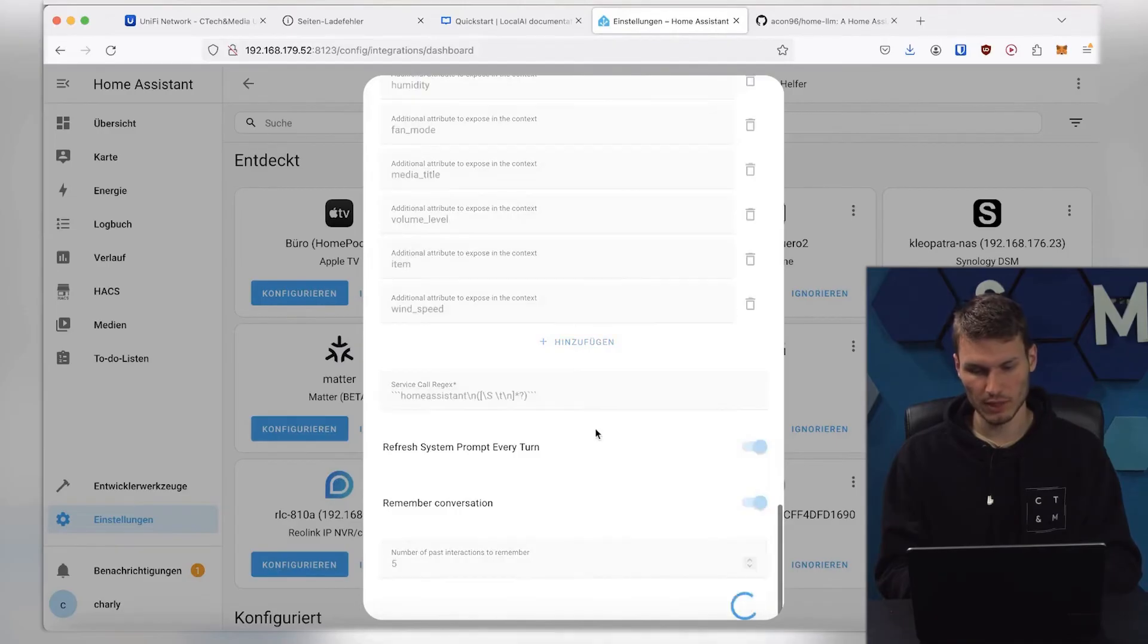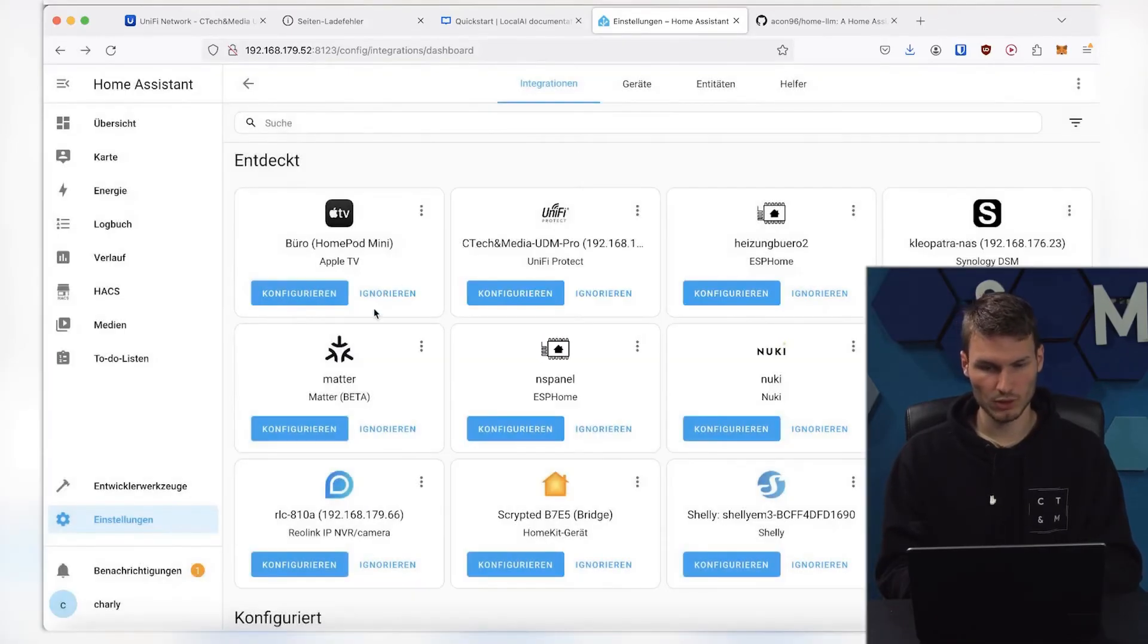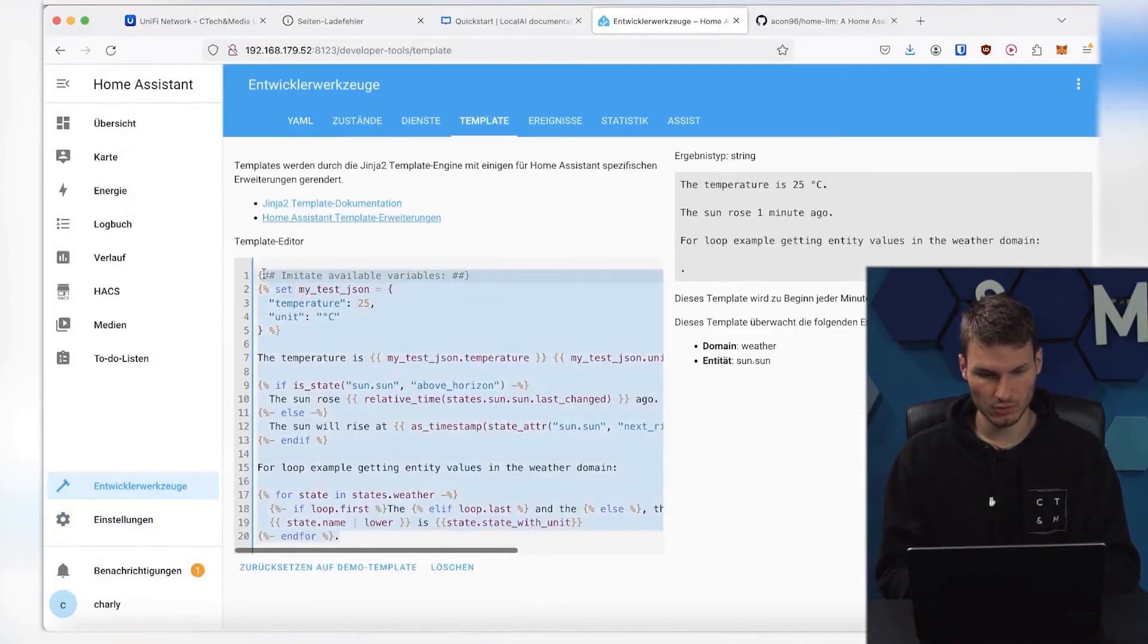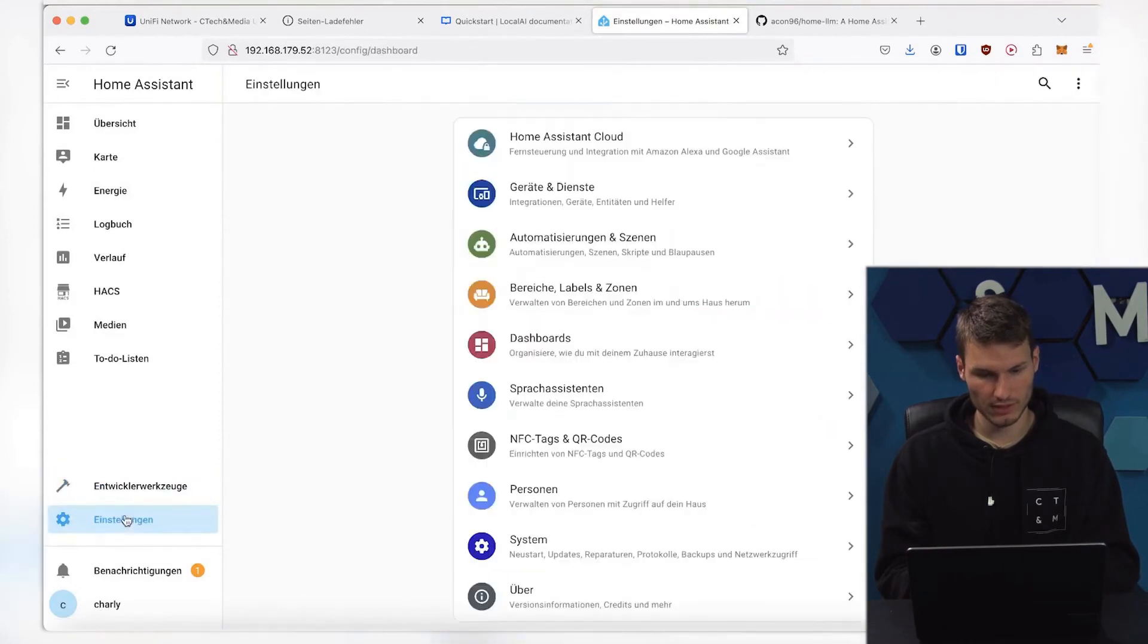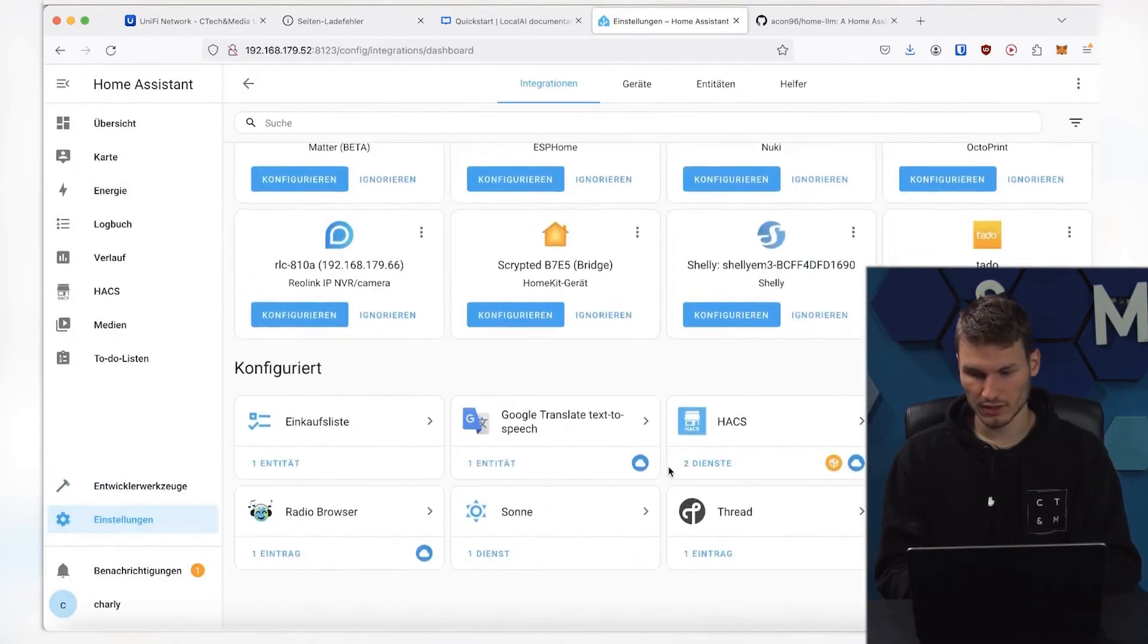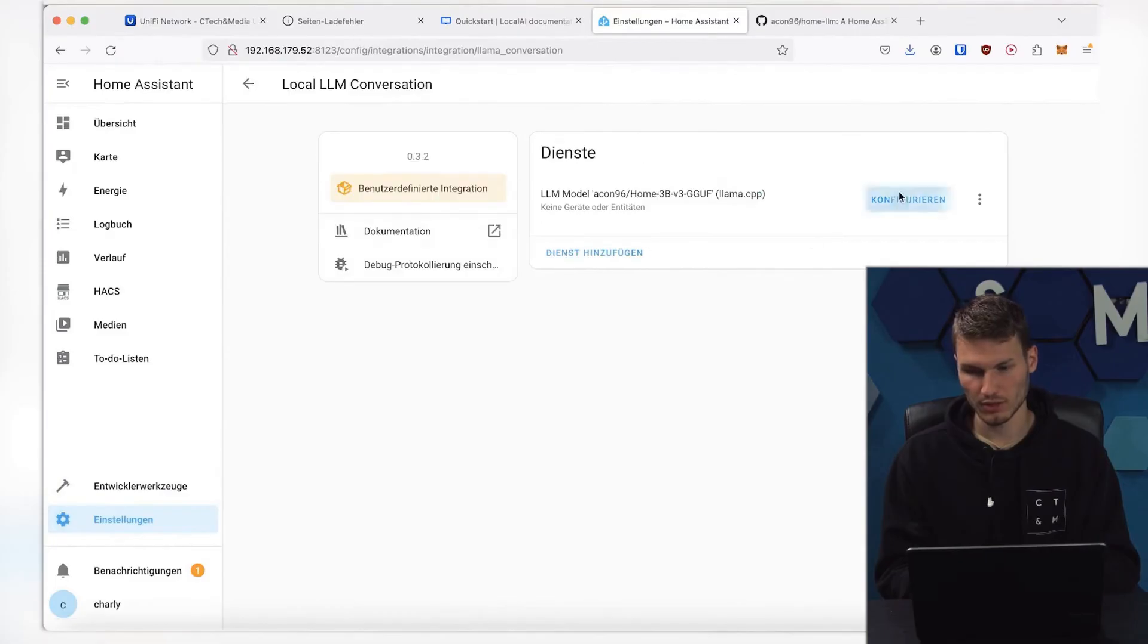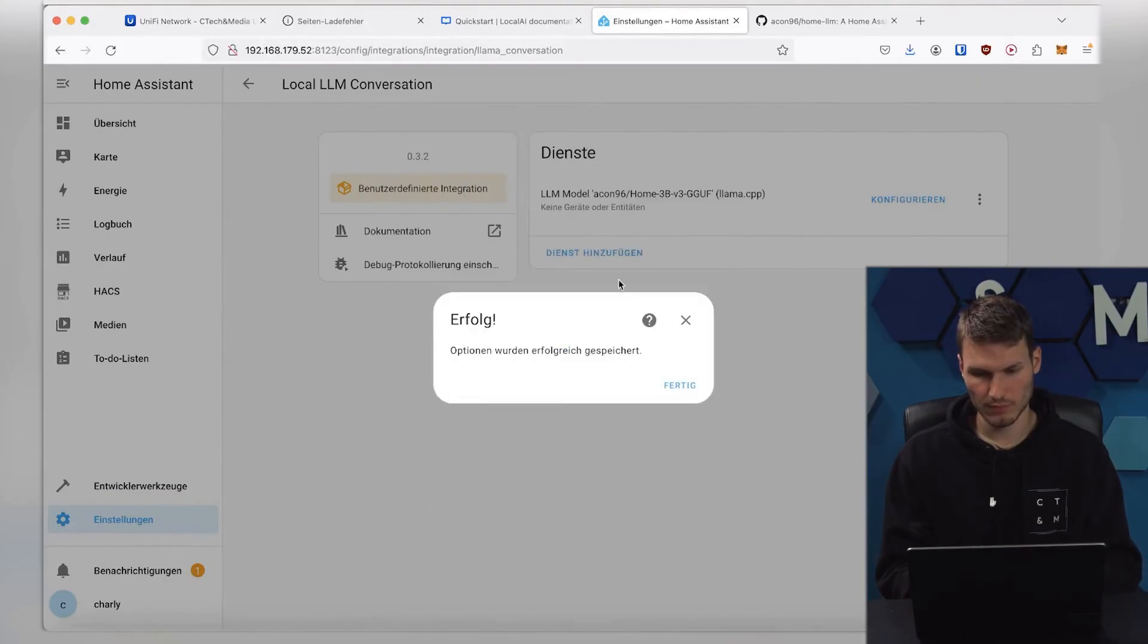I will just leave it at the default and click on Submit, and then we have already created the whole thing. The only thing I am changing now is to copy this pre-defined file in the Developer Tools template, so that I also have the weather settings. Go back to Settings, Devices, and Services, then click here to configure local LLM conversation, and then paste everything down here, and Submit.